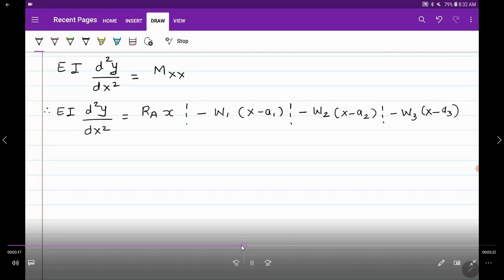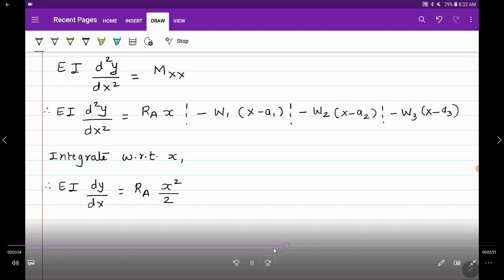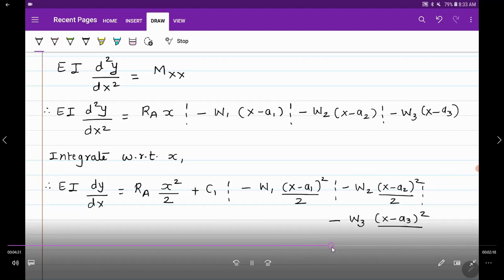Integrating this equation once, one differential coefficient vanishes: d²y/dx² integrates to dy/dx. So EI dy/dx equals Ra times X²/2 plus constant of integration C1, minus W1 times (X minus A1)²/2, minus W2 times (X minus A2)²/2, minus W3 times (X minus A3)²/2.